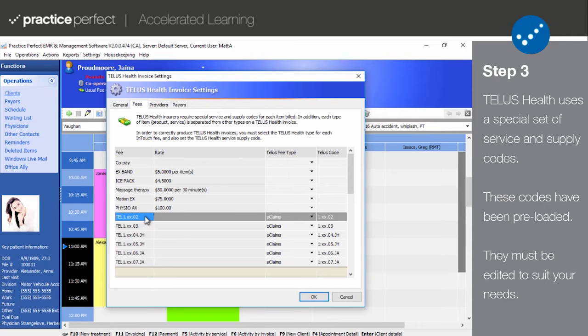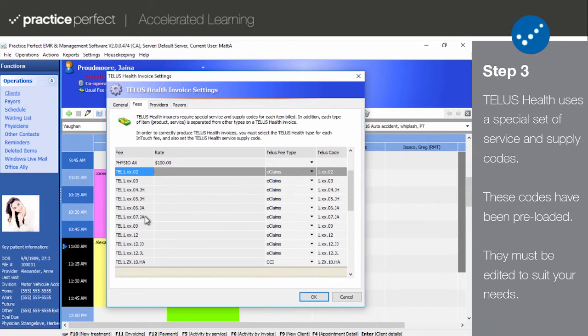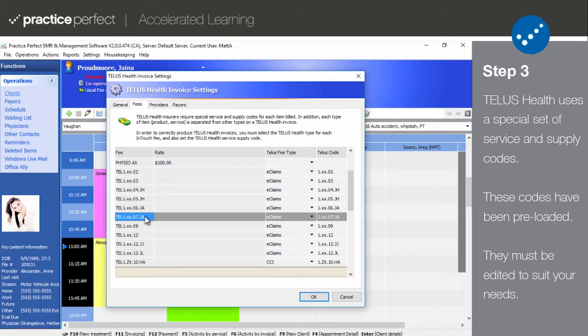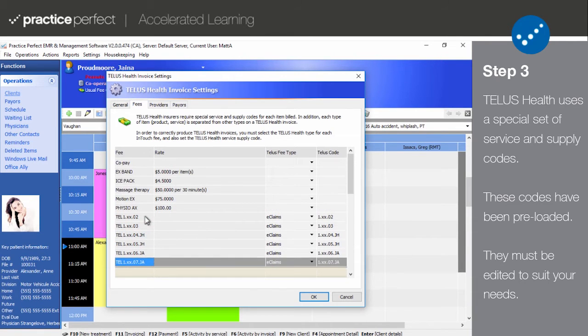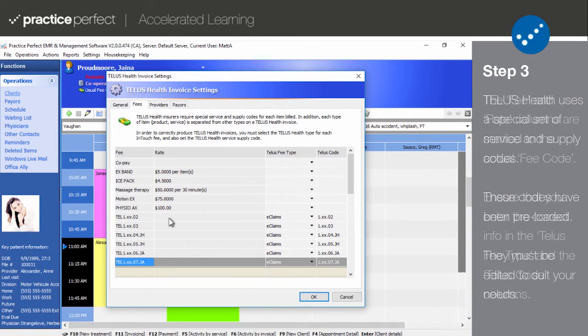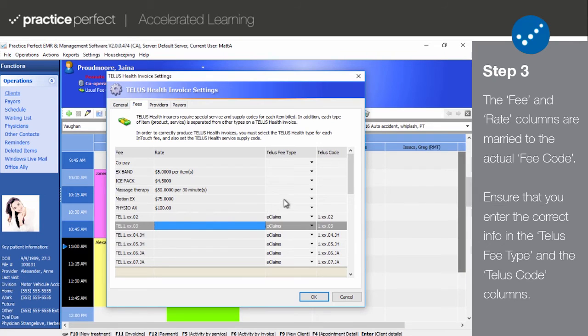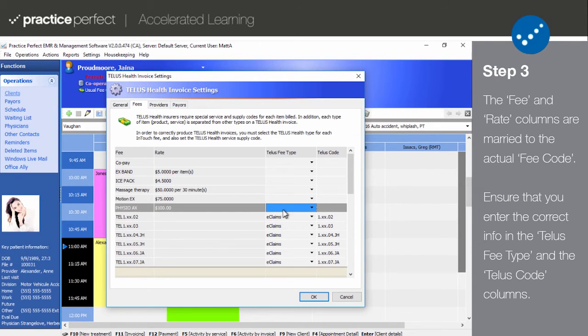We've also preloaded a bunch of new fee codes for you that you can choose to use or discard. They all start with TEL and can be found by selecting housekeeping, financial, and then fee codes. If you do choose to use the fee codes that we've supplied, please make sure to set up all of your specific fee rates and descriptions. The TELUS fee type and TELUS code should contain the corresponding information that TELUS requires for each of your fee codes.